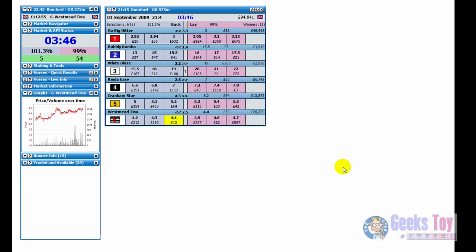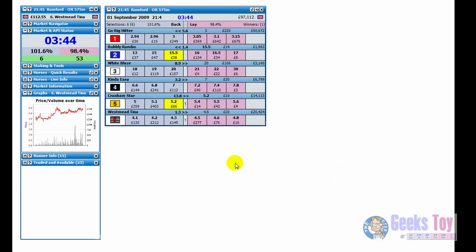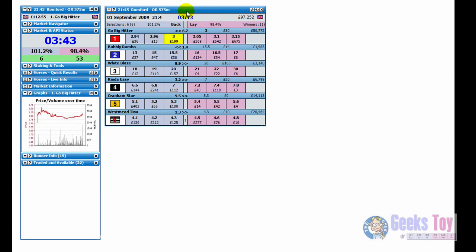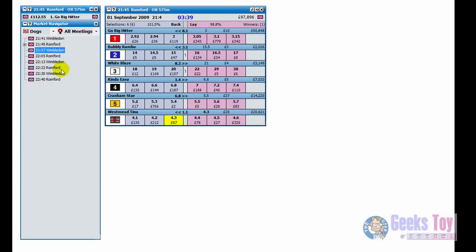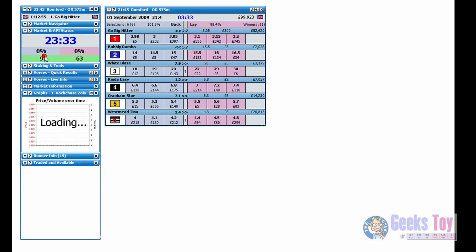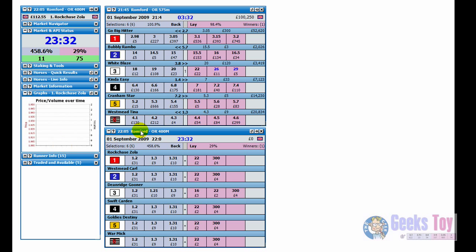Another way of opening up more than one market is once you've got the first one open, just expand the market navigator. Just click on whichever market you want, so we'll go for the 1005 at Bramford. Just left click on that and it opens up the second market.